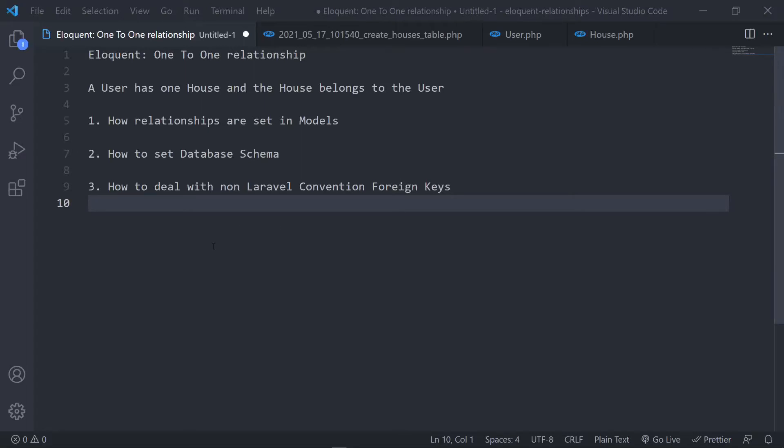Hi everyone, welcome to another series where we're going to be learning about Eloquent relationships in Laravel. Now in this one we're going to be learning about the one-to-one relationship.